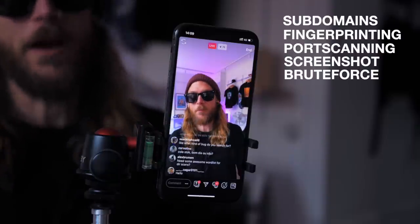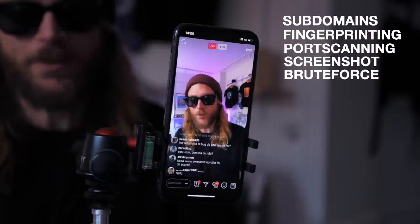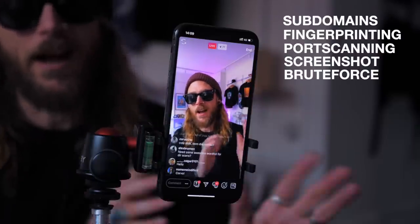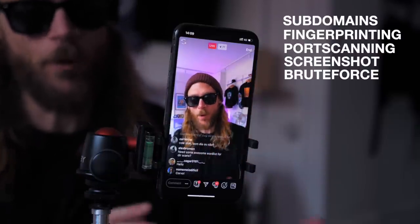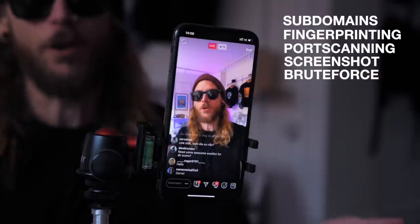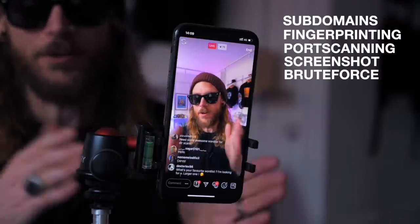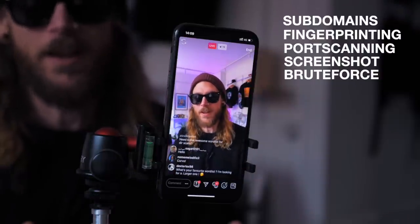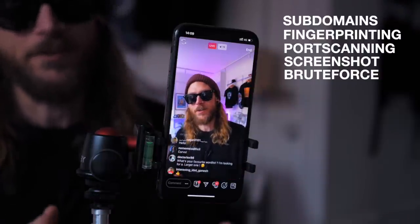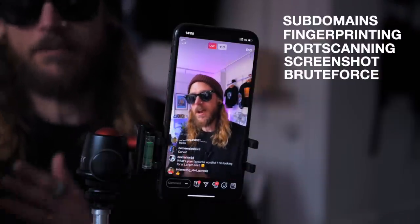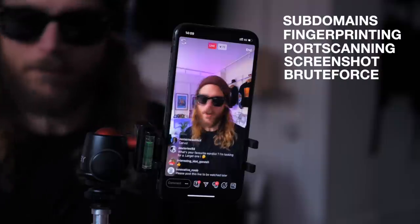So that's primarily my workflow: post subdomain, post port scanning, and post visual observation — brute forcing content discovery and then building on it.